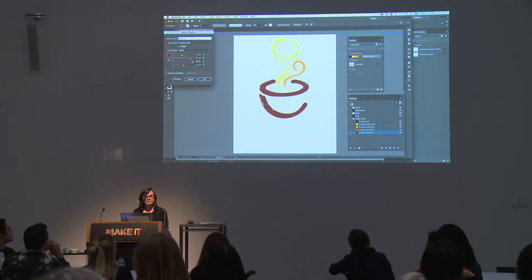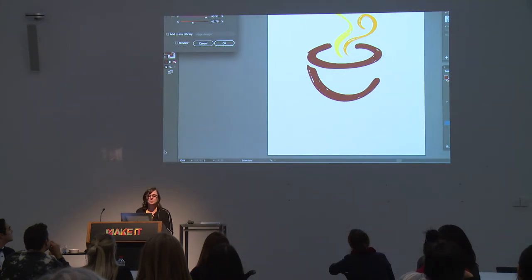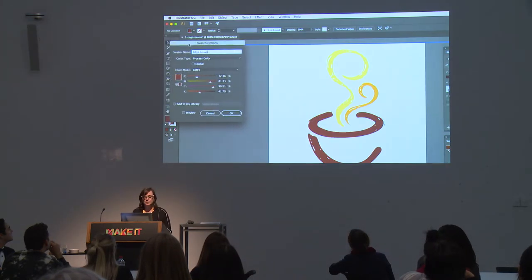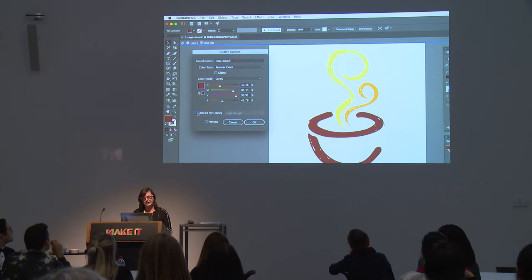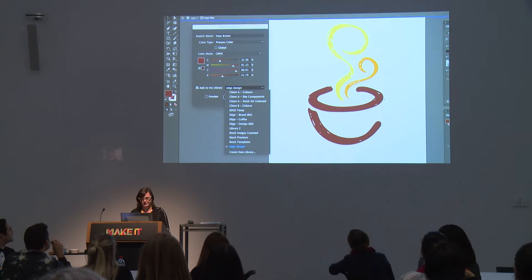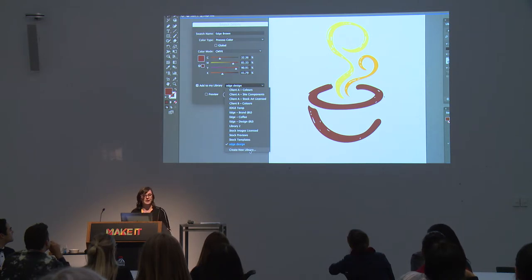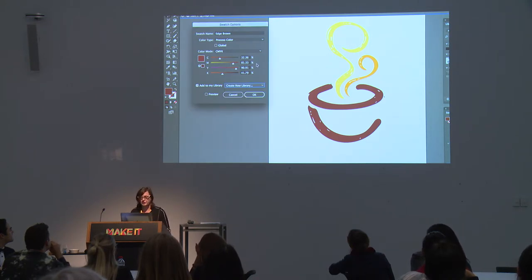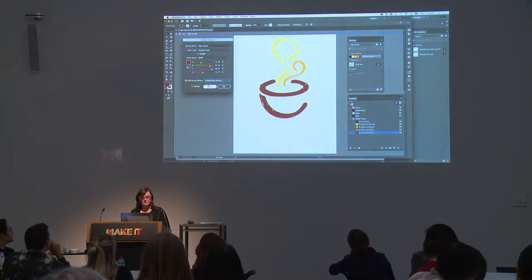I'll call this colour 'Edge Brown'. I can add it to the library, but I don't want to add it to this library — I want to create a new library that will be part of my brand. So I'll create a brand-new library and rename it 'Edge Brand'.